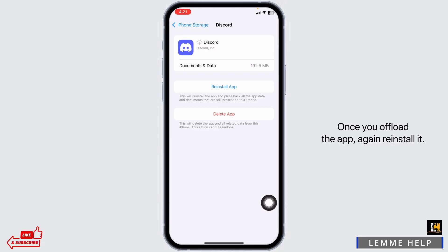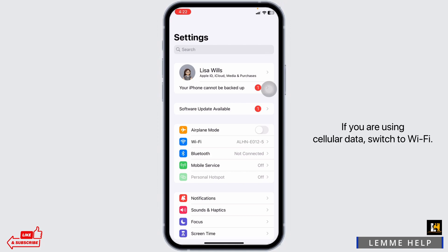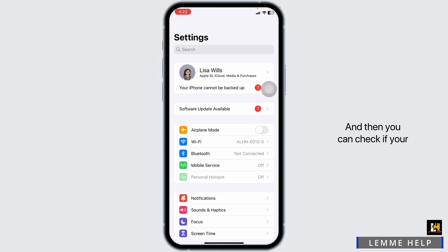Once you offload the app, reinstall it. Now for the next solution, you can switch the network connection. If you are using cellular data, switch to Wi-Fi, and if you are using Wi-Fi, switch to cellular data. Then check whether your problem has been solved or not.